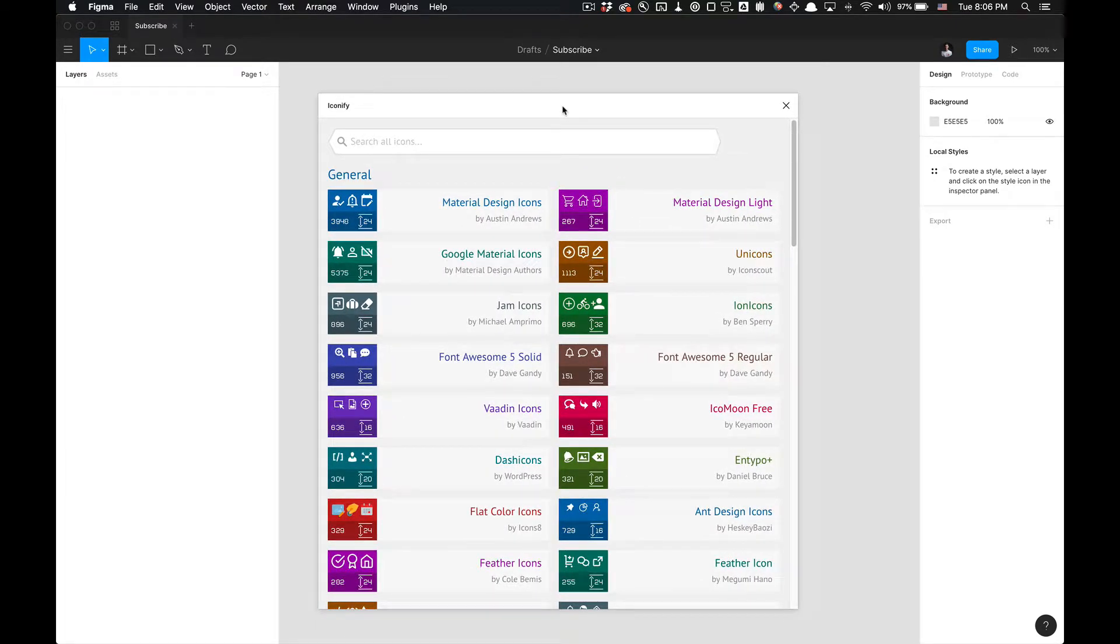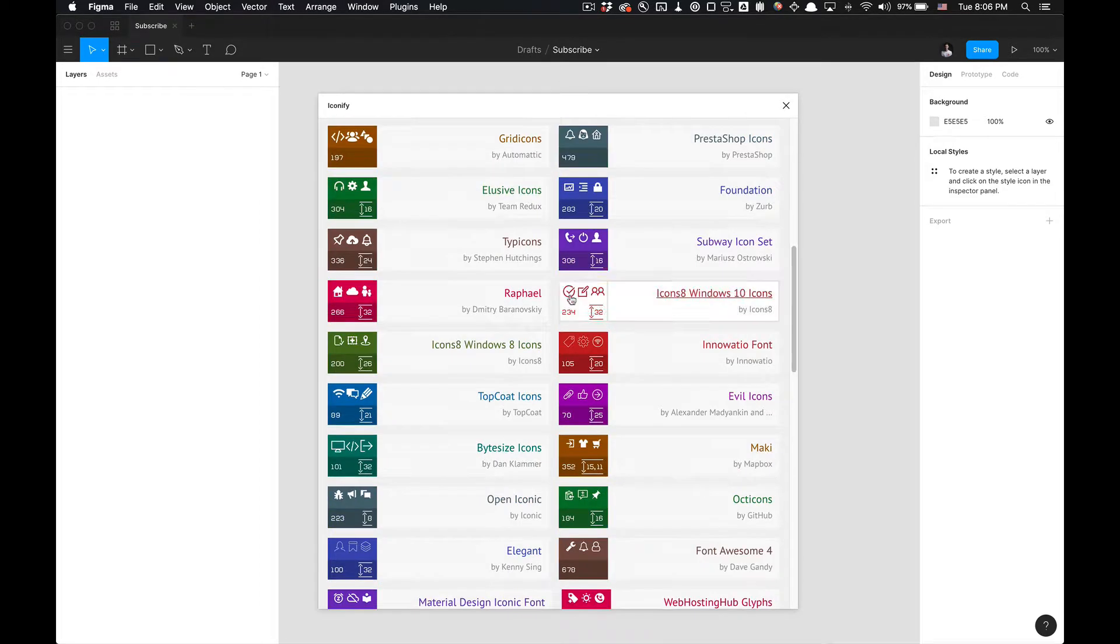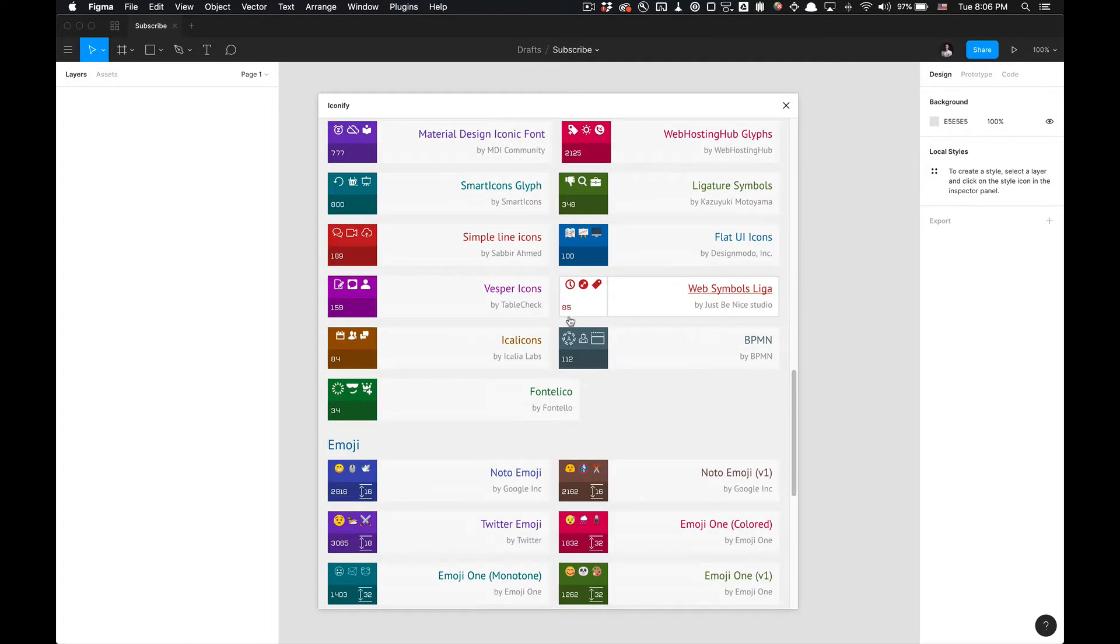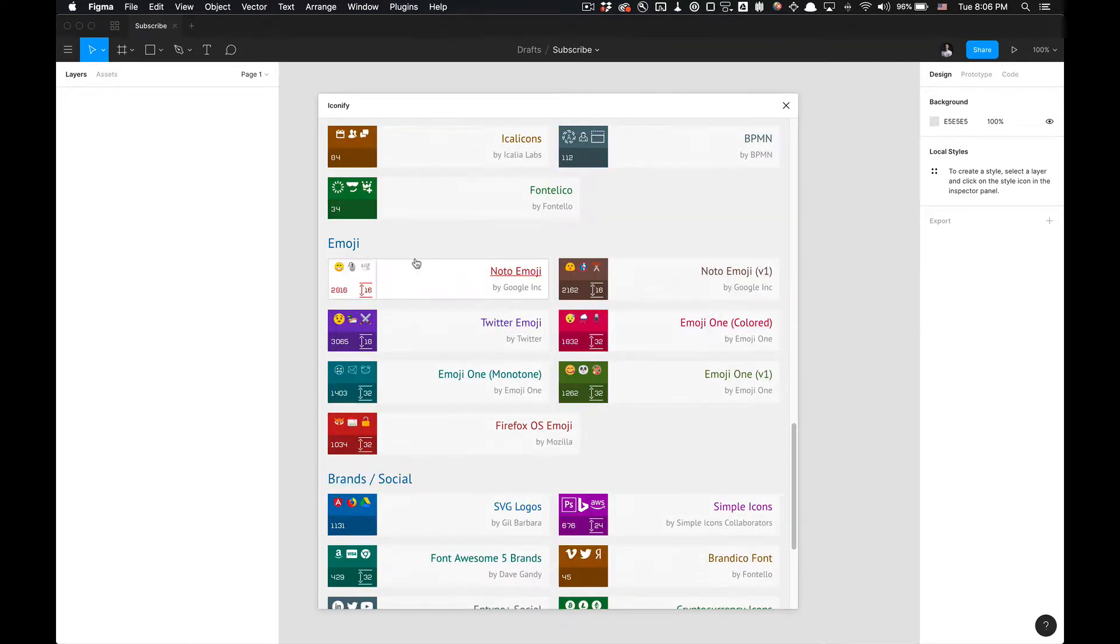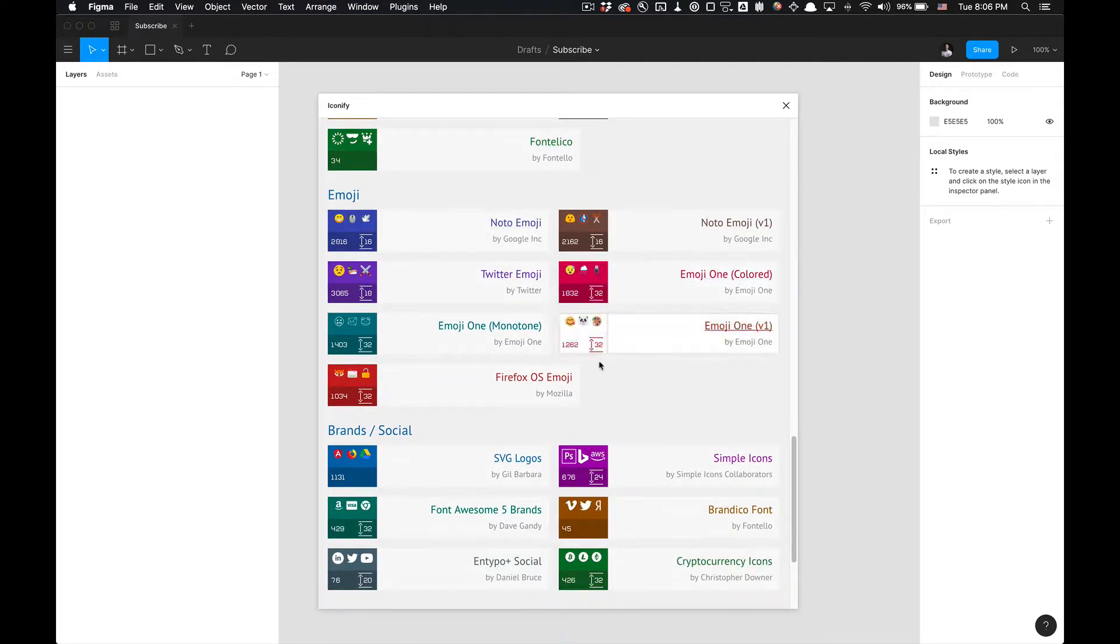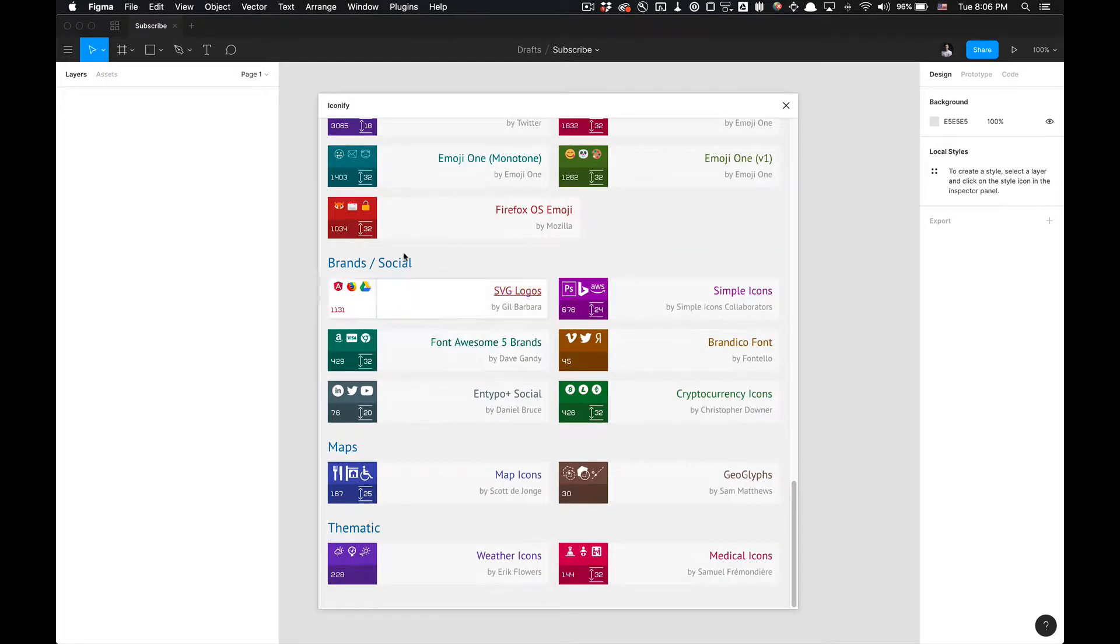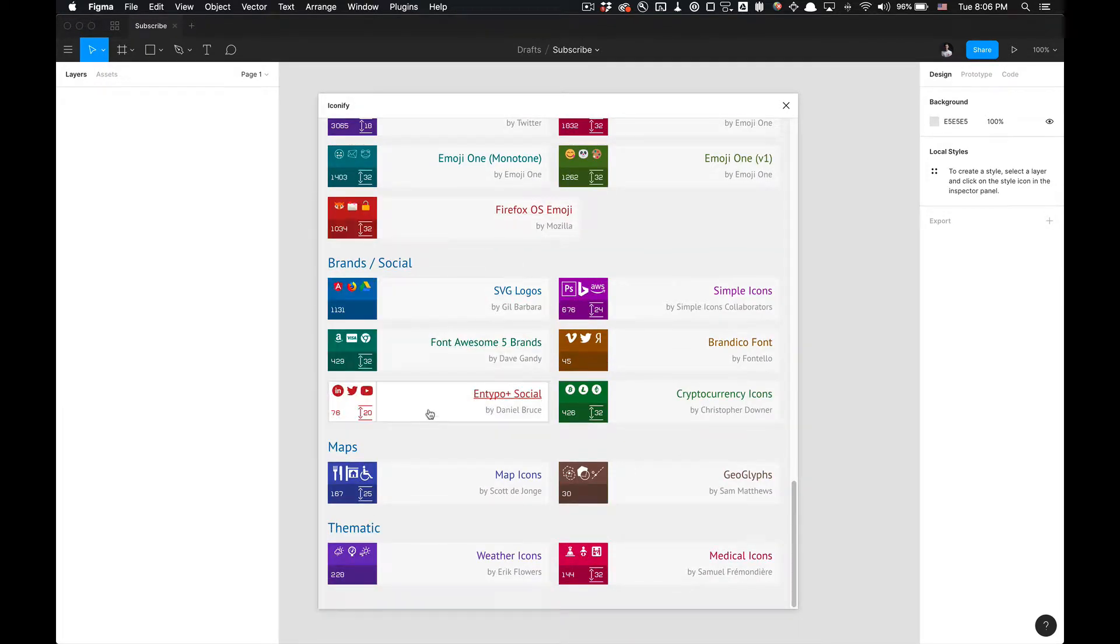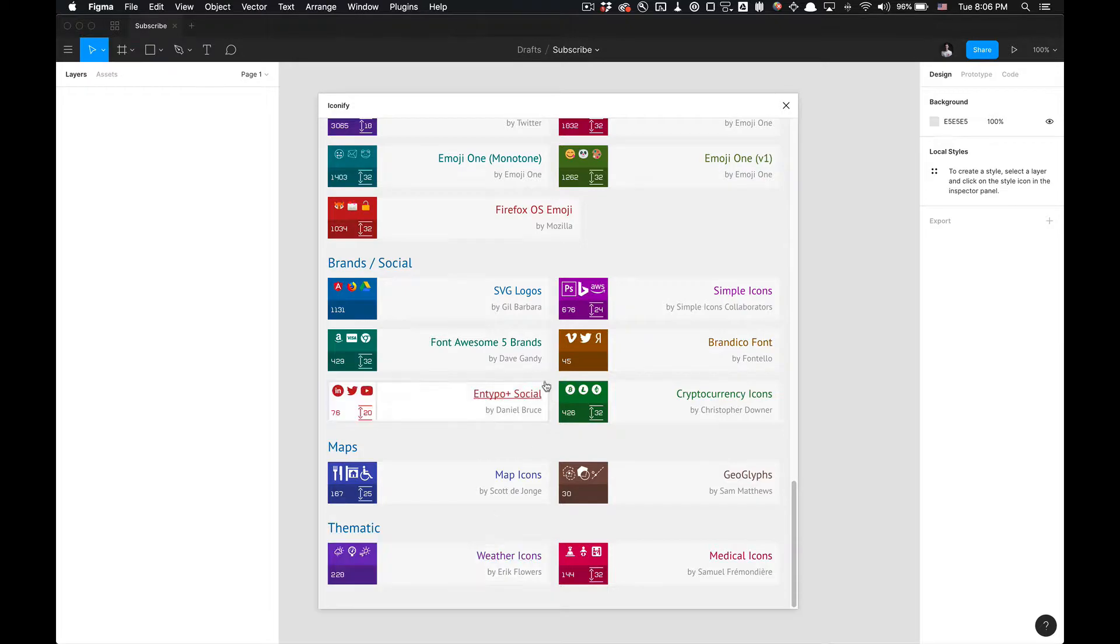You'll have access to all these general libraries for icons, and also down below you'll have access to emoticons, so I like to call them emoji icons, and brands, maps and themes. Without any further ado, let's get started.